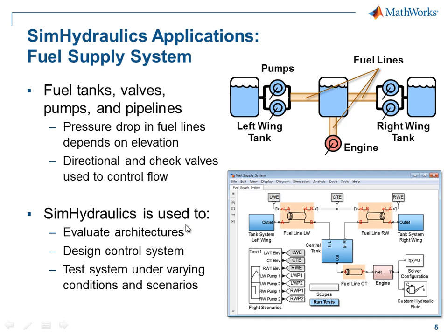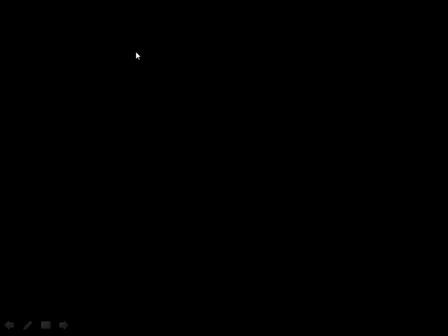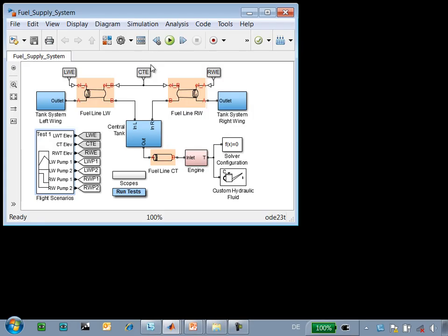SimHydraulics is used to evaluate the architecture of this fuel supply system, design the control system, and test this system under different conditions and scenarios. I'll now switch over to the model so you can see how this is done. Here is the model of our fuel supply system. We have a tank in each wing of a plane, as well as a central tank.